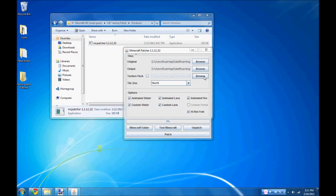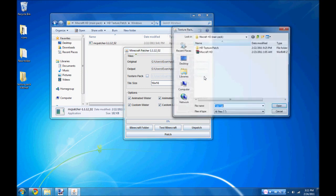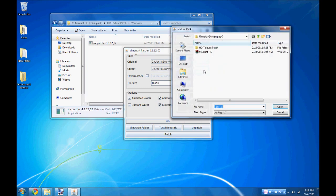Alright, next to the texture pack, click Browse and navigate back to the MixCraft HD WinRAR file and select it.